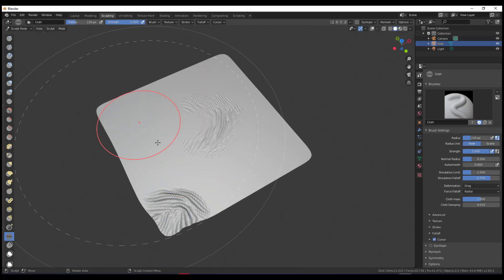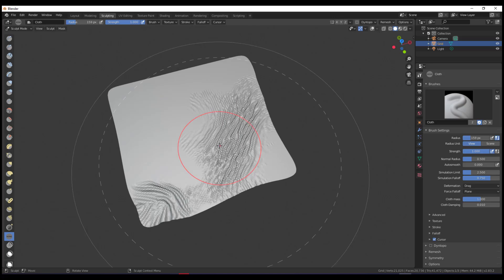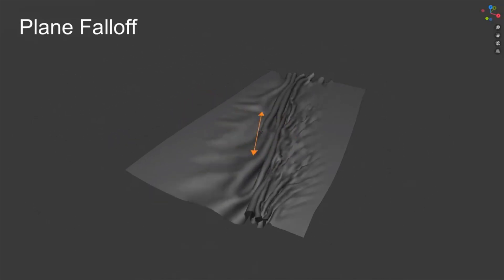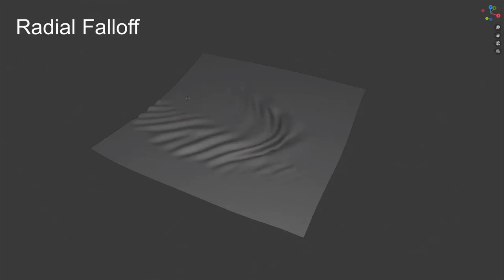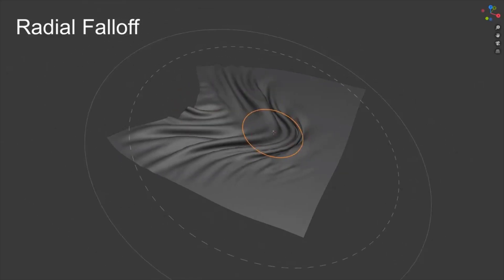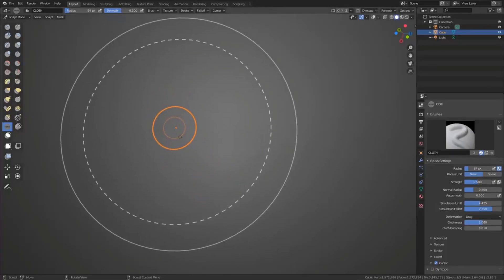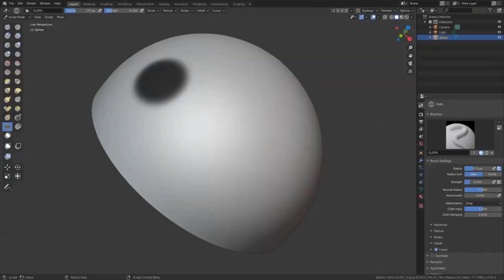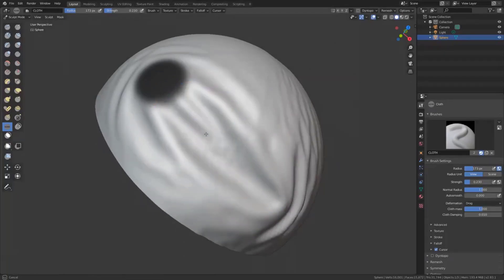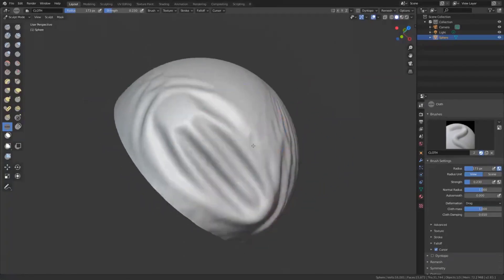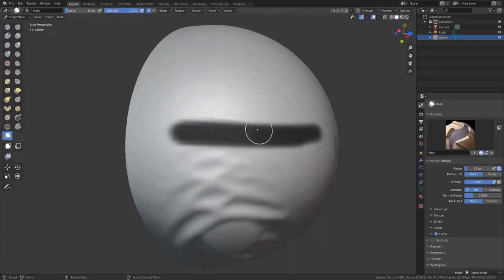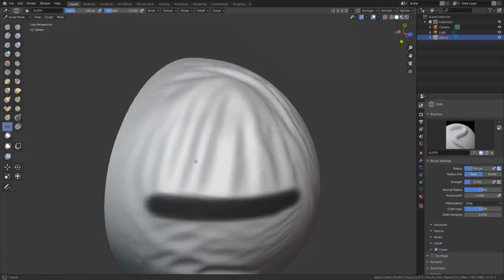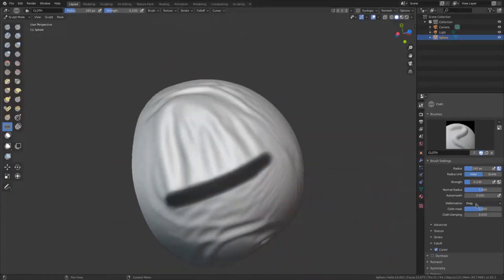Today we're taking a look at the brand new tool just made available in Blender 2.83, which is still in alpha. Pablo has been teasing this tool for a while on Twitter and it's really cool. There is a link in the description where you can check it out for both the Mac and PC versions. Note that this tool is still under development, so bugs are things you should keep an eye open for.